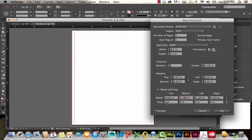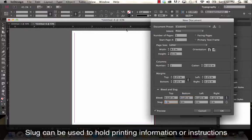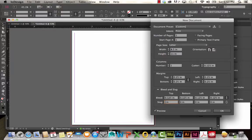That bleed would allow your image to go all the way to the edge when printed. You can also make adjustments to the slug. The slug is useful if there's additional information you want in your document, maybe if you're sending the file off to someone else. You can see if I make that one inch, it pulls up a blue area. I'm going to keep that at zero for now.